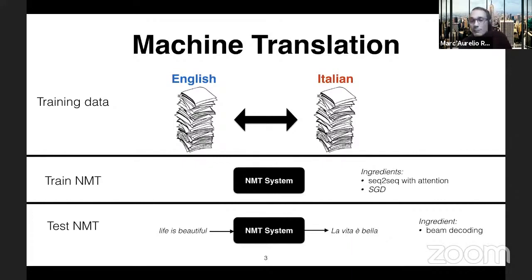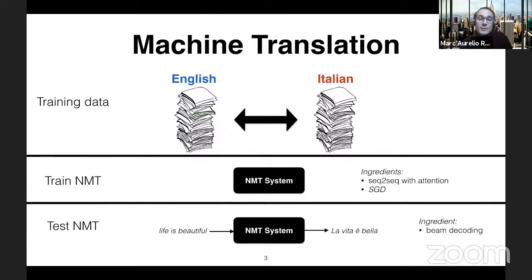Given a new English sentence, the prediction is simply a search over the space of possible target sentences in Italian for what is that sentence that maximizes the probability given the input source sentence. This is done approximately by using beam decoding. If we step back a little bit, we realize that we made already two assumptions: the first is that the two languages, English and Italian, are fairly related; and the second is that we have enough training data to train the neural machine translation system.